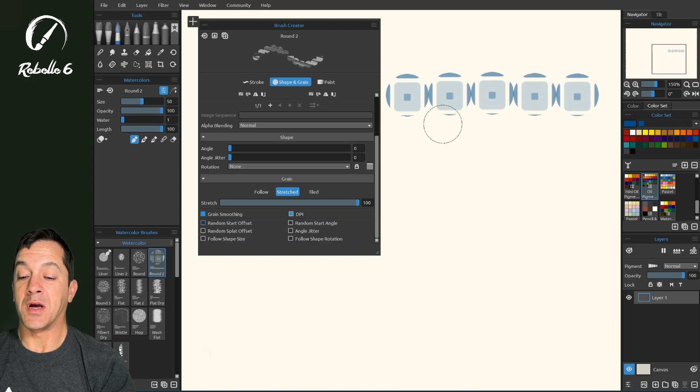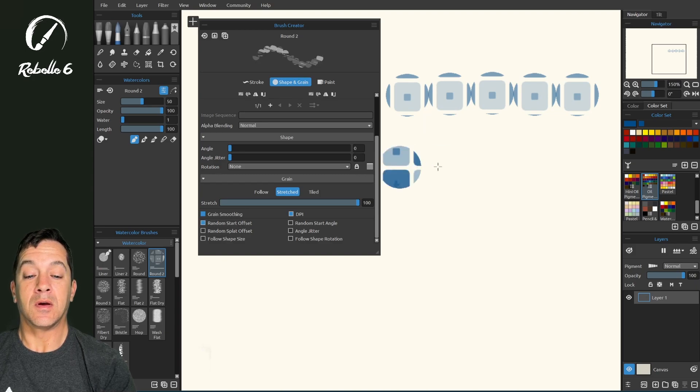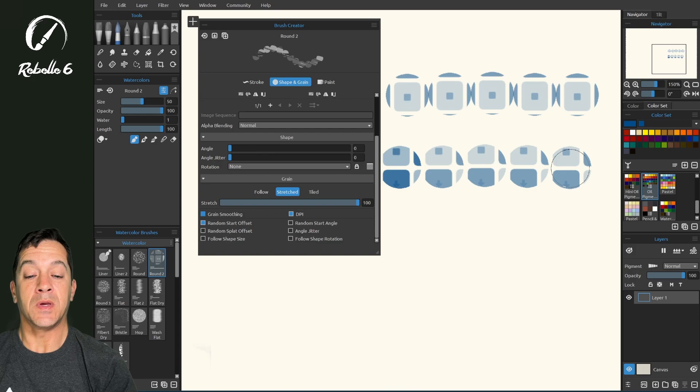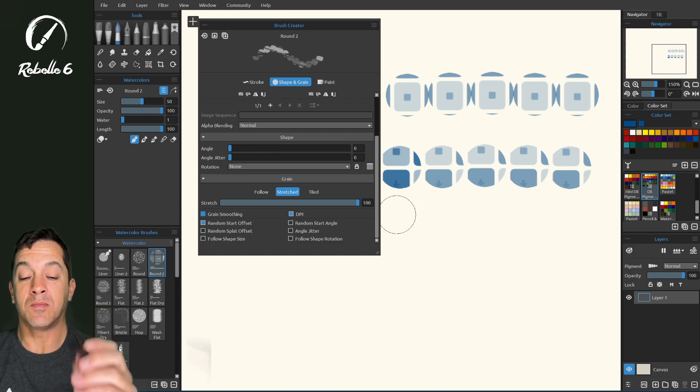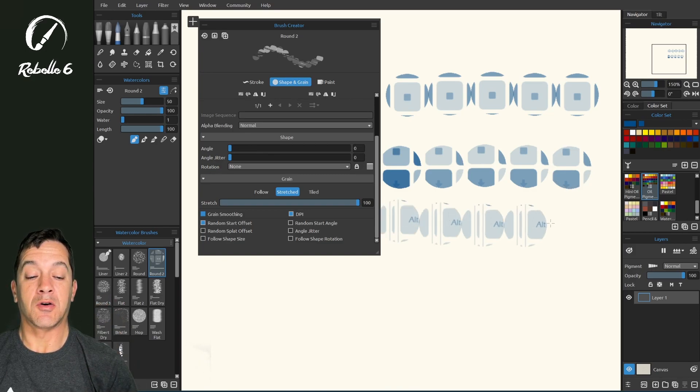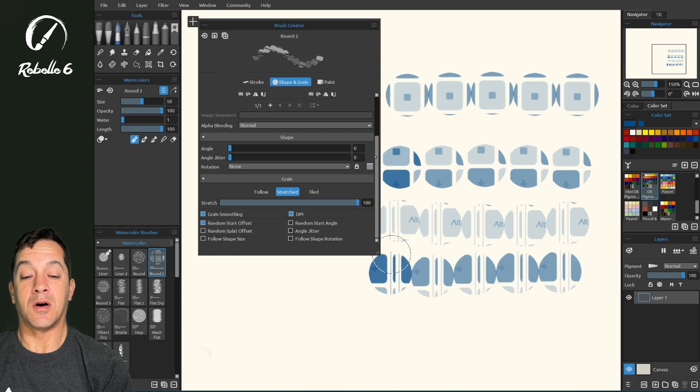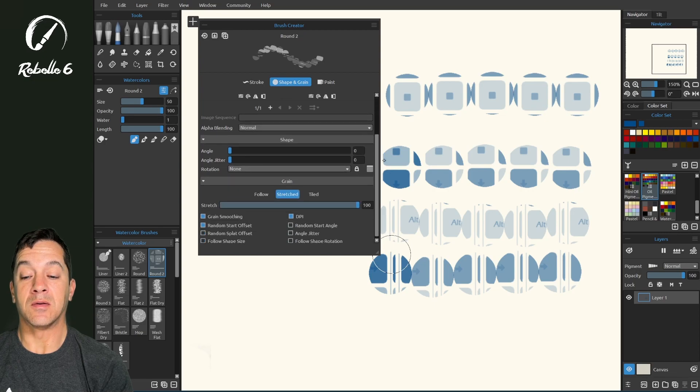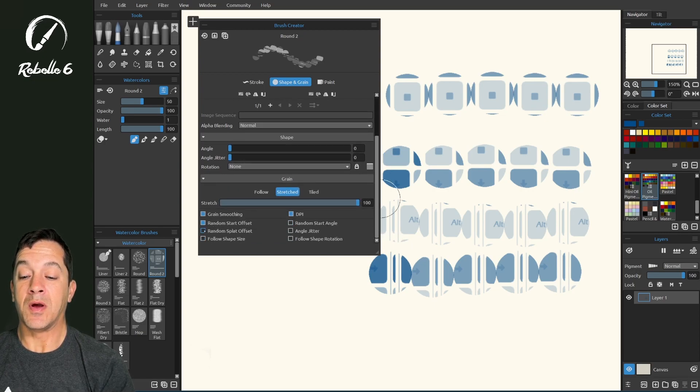So let's put some more splats here on the screen. And when we check random start offset, when we start, each time we put the pen tip down, it's called a start. This is going to adjust where it starts on this whole pattern right here in grain. Same thing with the angle.